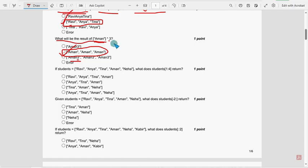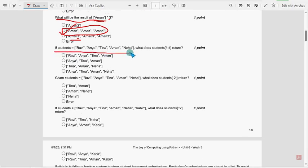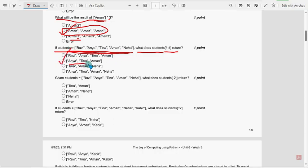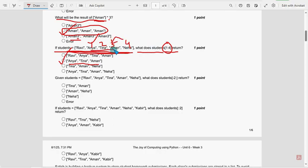Next, eighth question: the list name is students. What does students[1:4] return? For the eighth question, the second option — Anya, Tina, and Amun — because 1 to 4: index one is Anya, two is Tina, three is Amun, four is the boundary. It starts with one and ends with one less than four, so one, two, three — Anya, Tina and Amun. Second option is the probable solution.